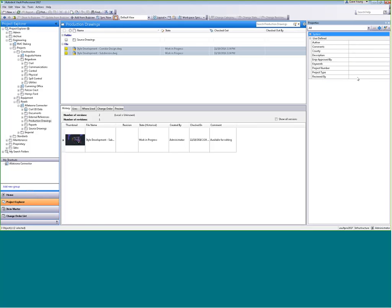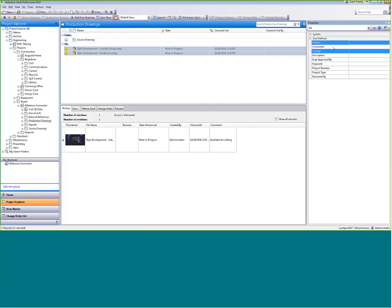Imagine you have a bunch of old paper drawings — you scan them in and put them on your computer, but how do you find information about them beyond file name? Through Vault you can attach properties to any file. If I open a TIFF image in regular Windows Explorer, I can't really change anything about it or search for the page number, title, or sheet title. But in Vault I can come in and edit these properties and add whatever I want.